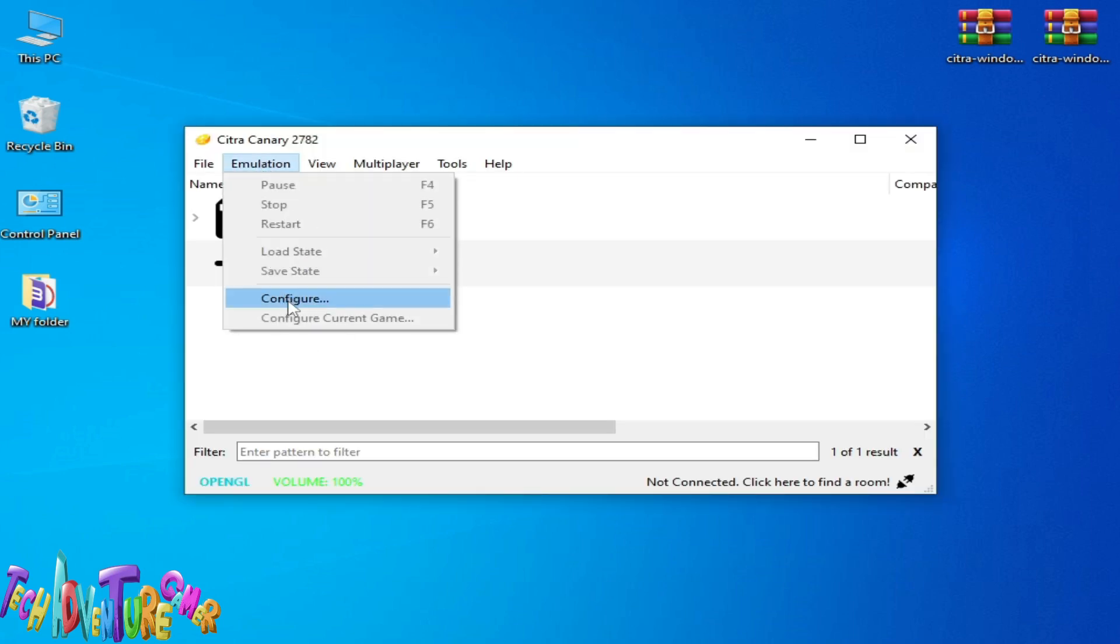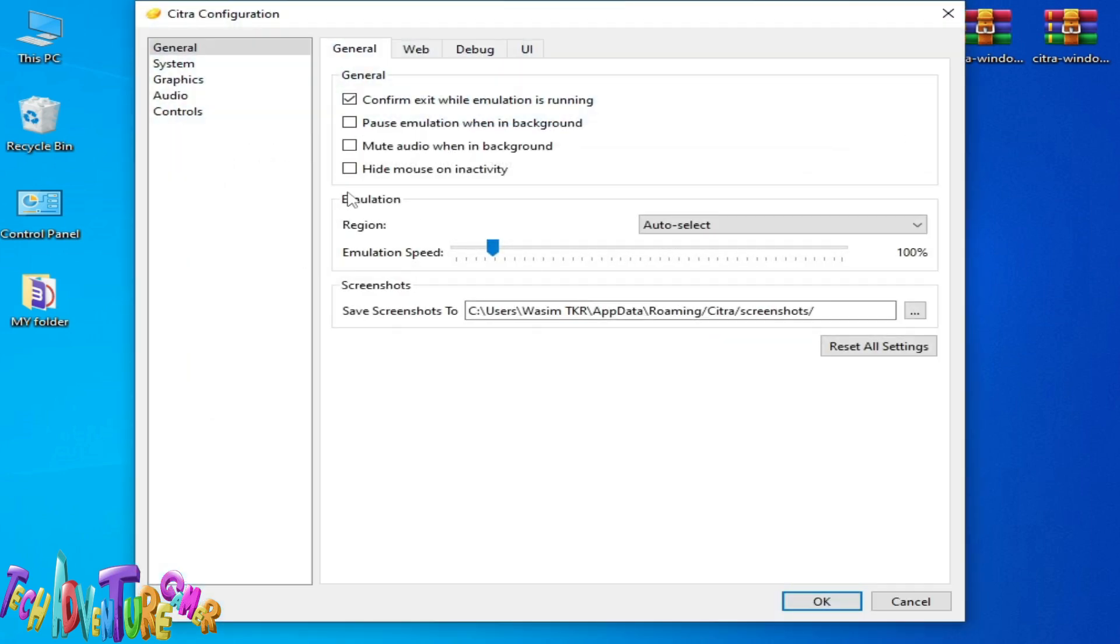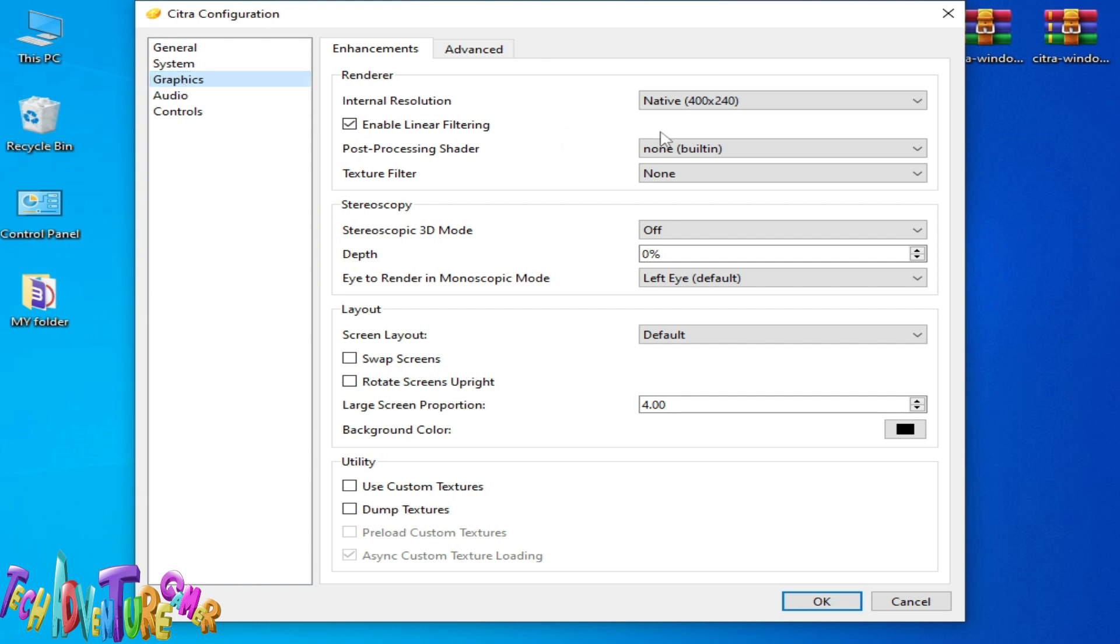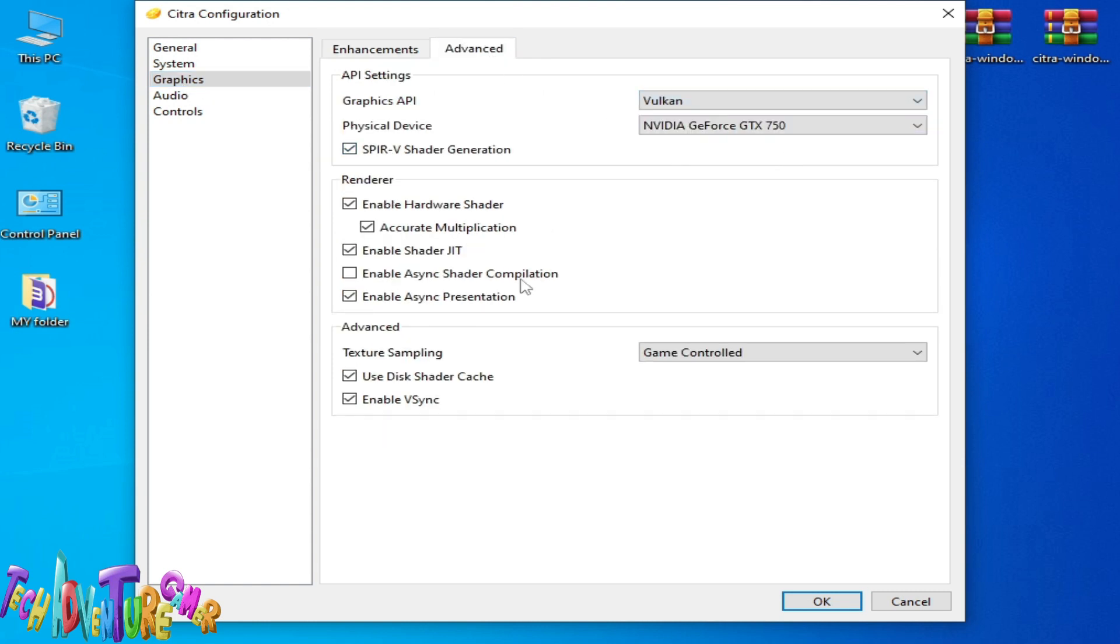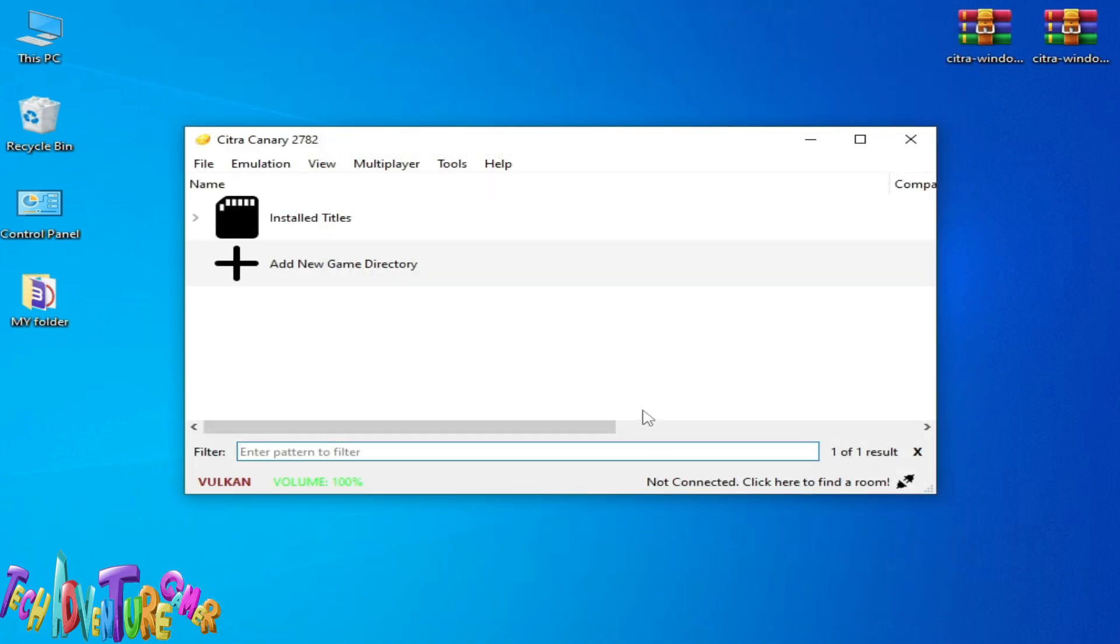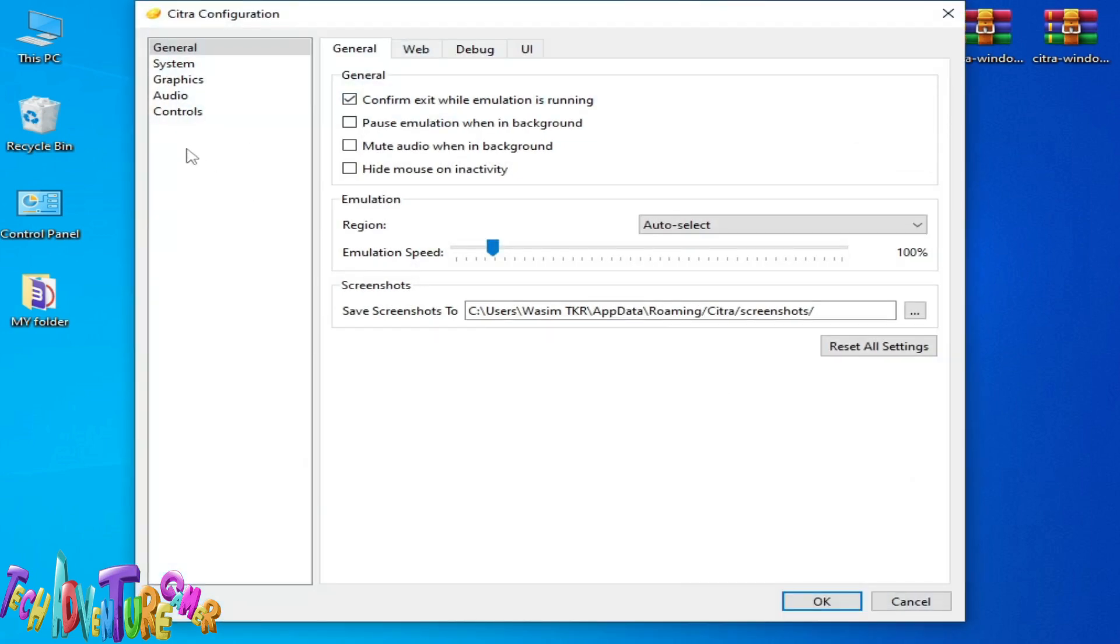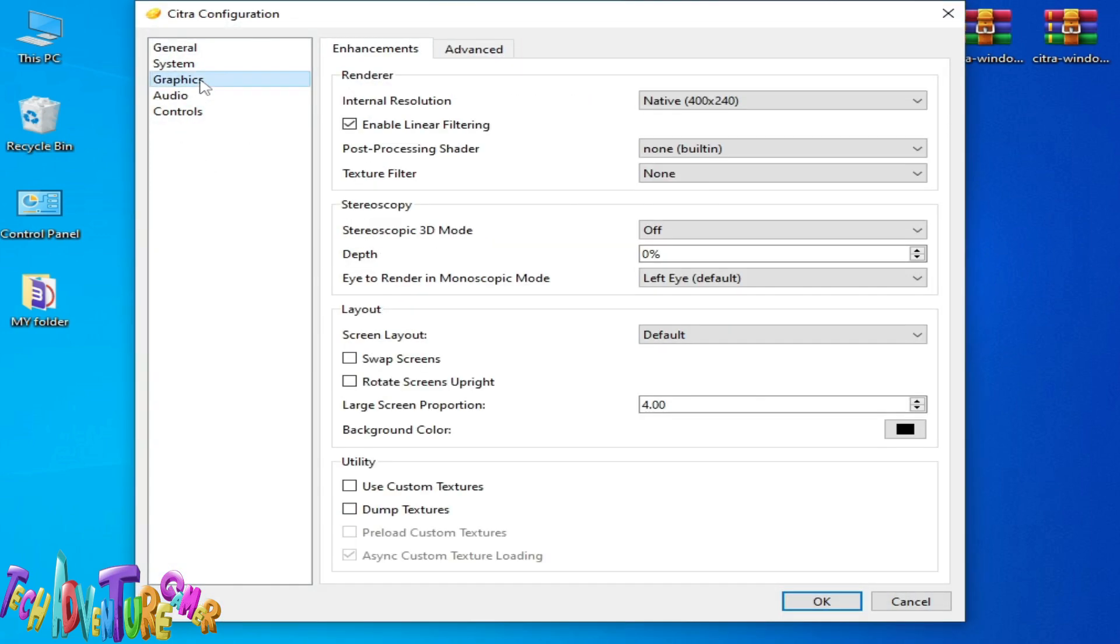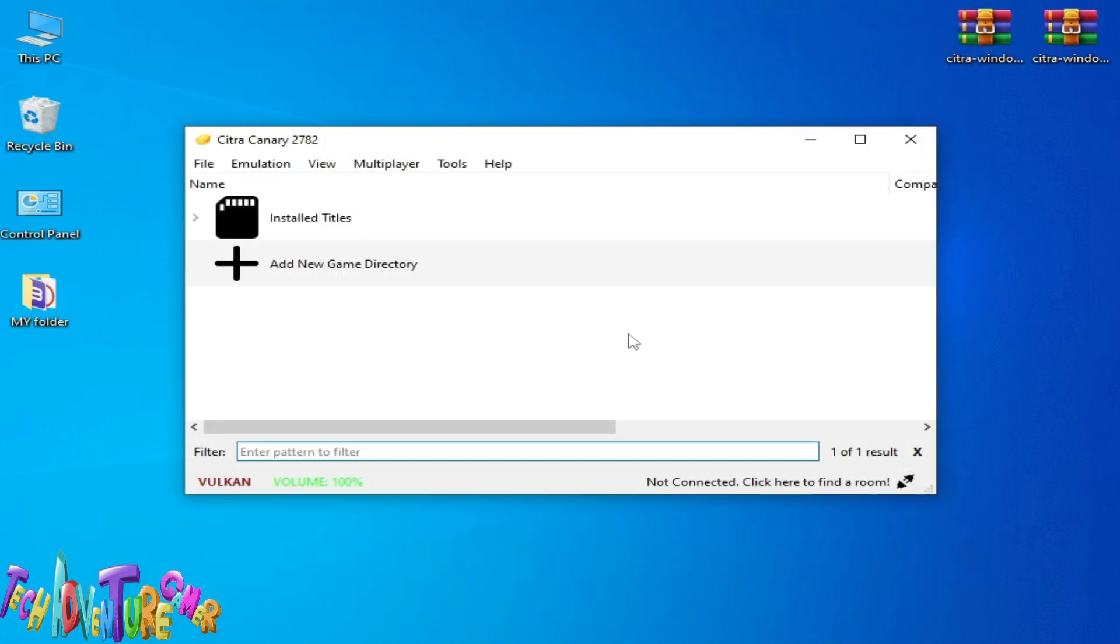Go to Emulation again, Configuration, Graphics tab, and select the Vulkan option. Uncheck this option, check this option, and you can try now. If you are still facing the issue, then go to Emulation, Configuration, Graphics tab, select the Advanced tab and uncheck Enable Hardware Shaders. Click OK.